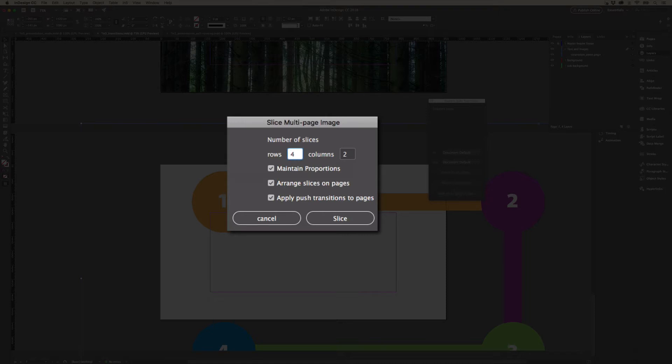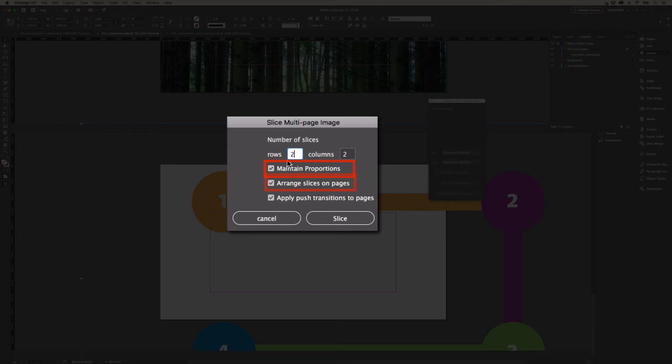I can set that up and it'll automatically resize it for me and slice it up. But let's leave it as the default because we really do want a two by two grid here. There's this option to maintain the proportions, and then it will automatically arrange the slices on the pages for me.